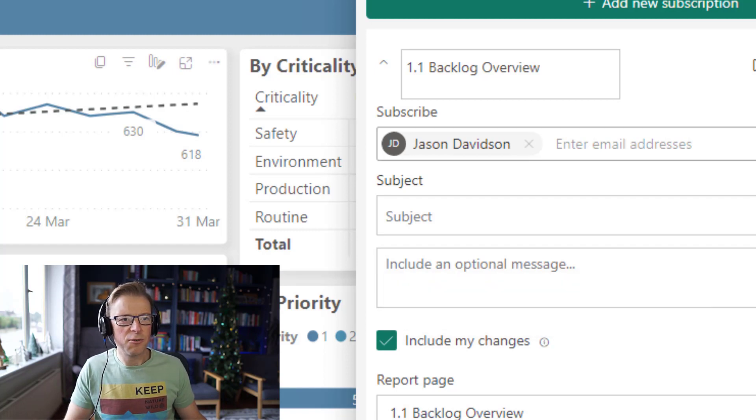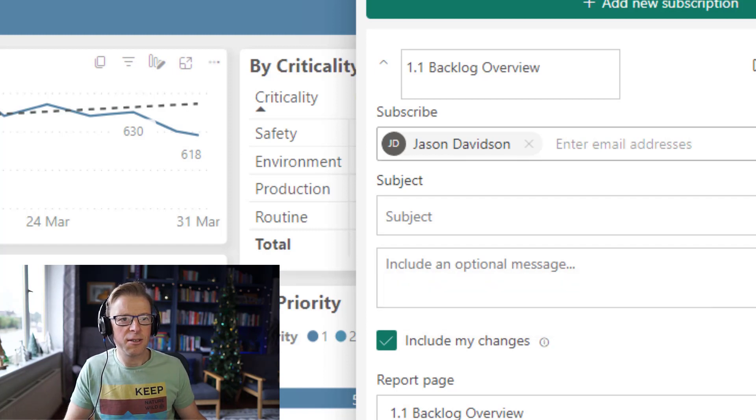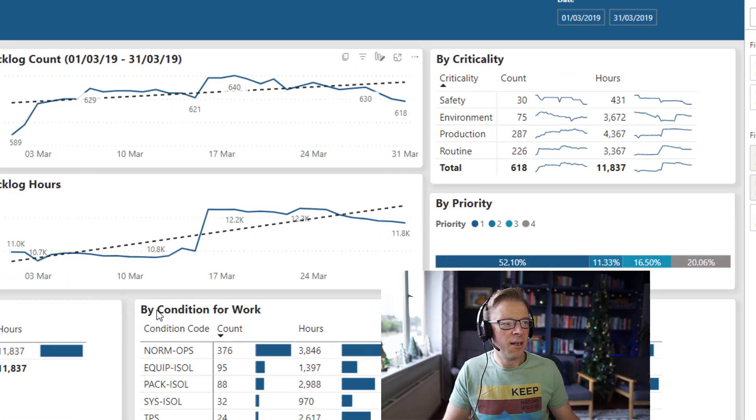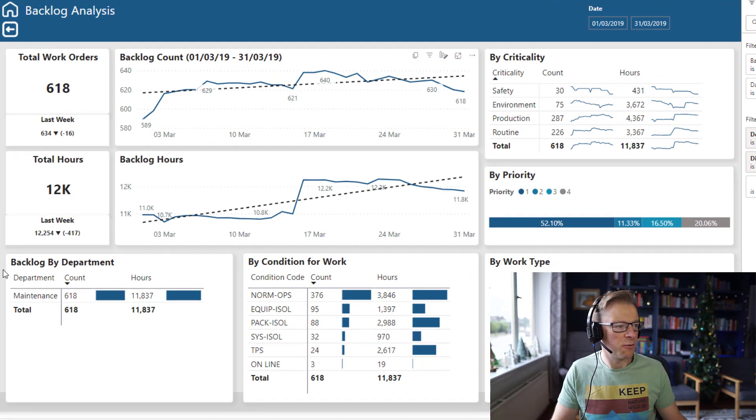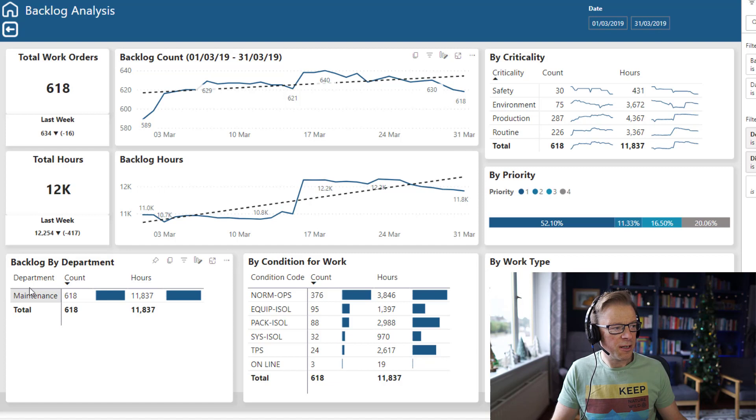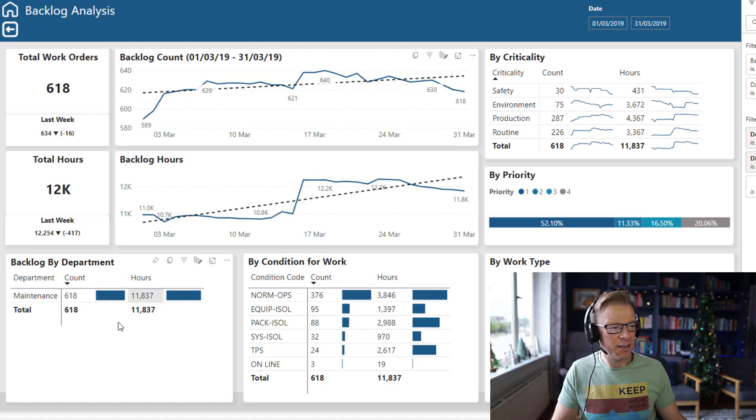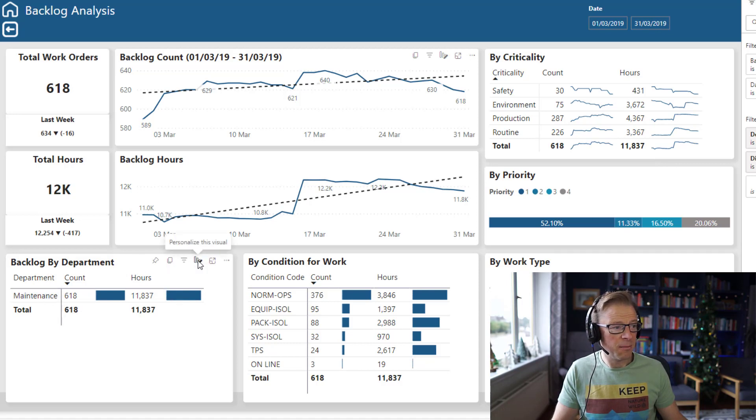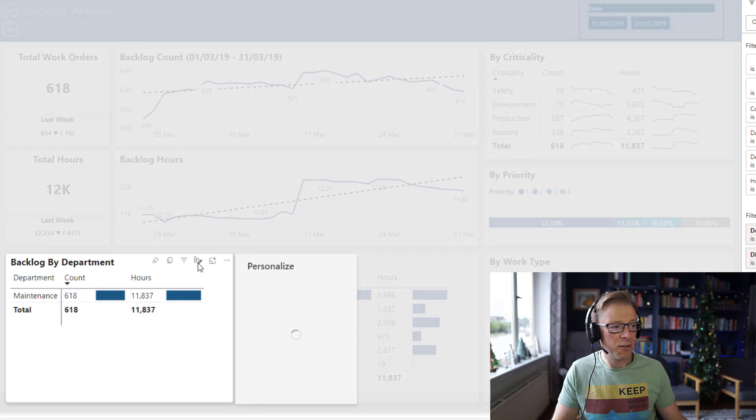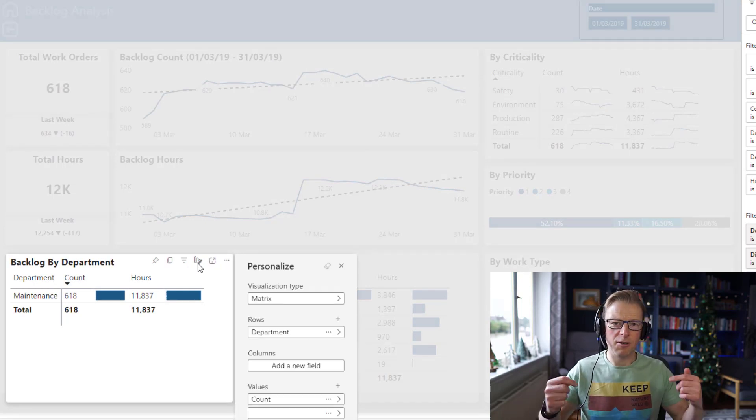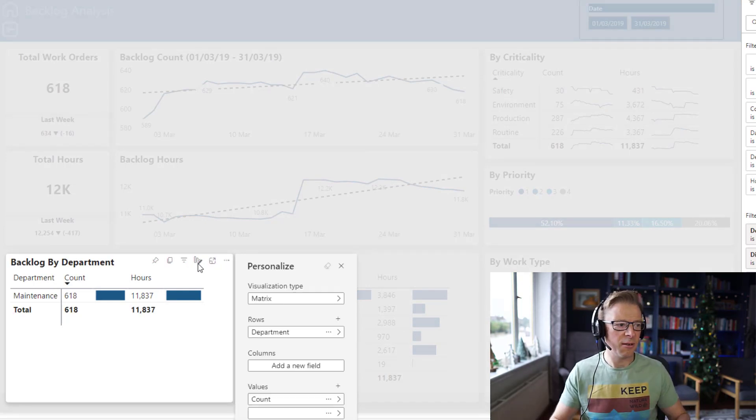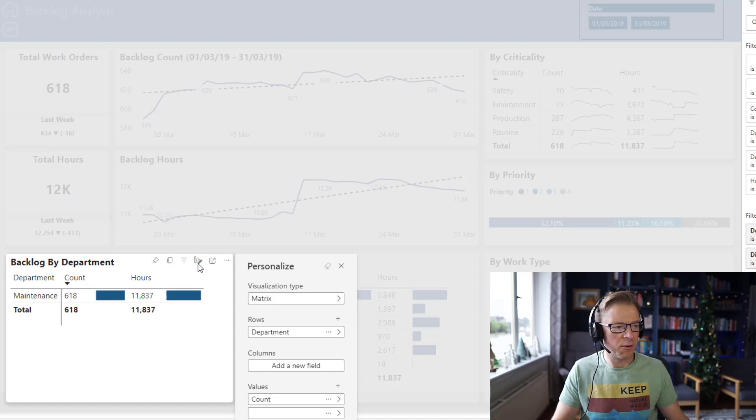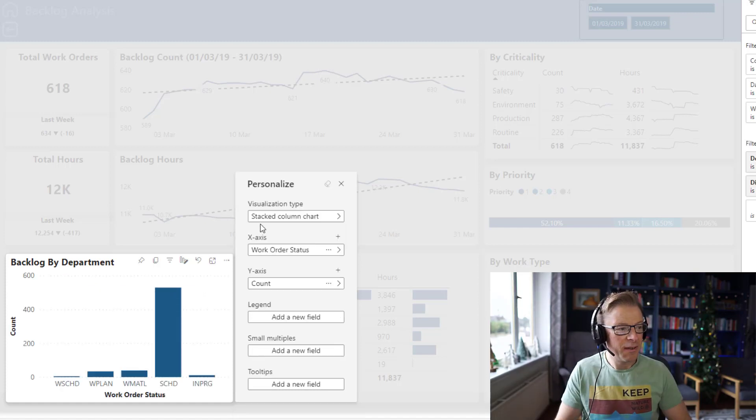So let's go and try a couple of these. I'm going to cancel out of this for now and personalize one of these visuals. This one here has got a department, and this visual is basically just going to show you the one department because that is backlog by department. So let's personalize this visual. Now I have created a video on this, so I'll link below to explain how this personalization actually works.